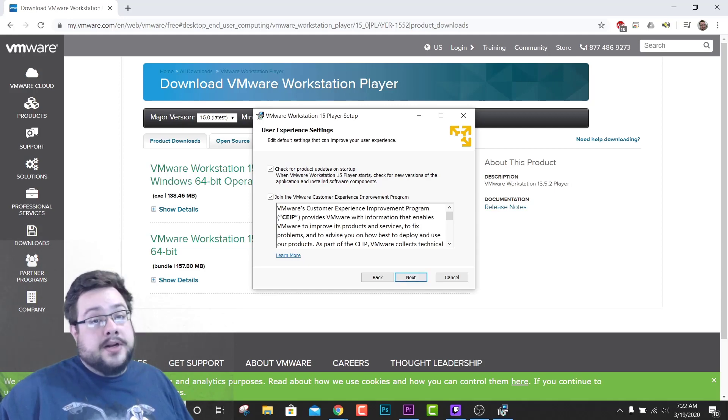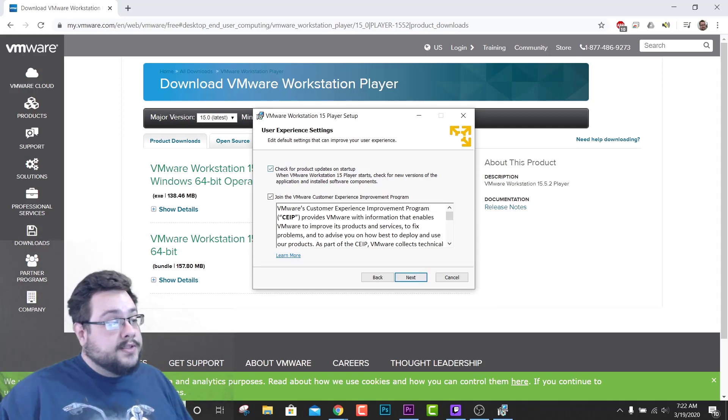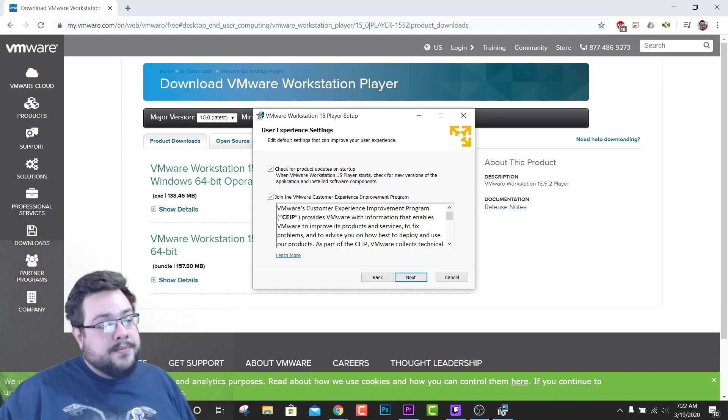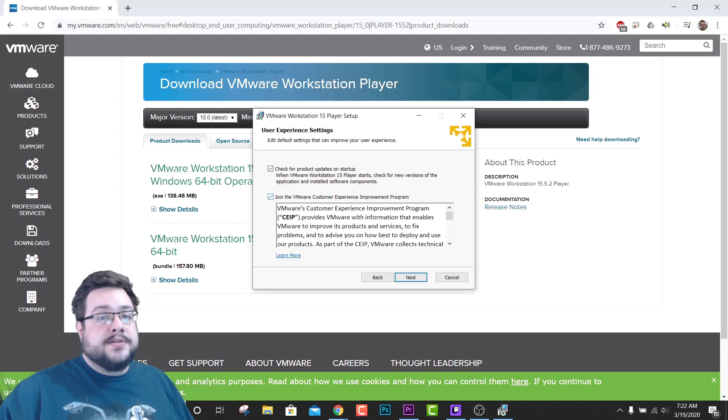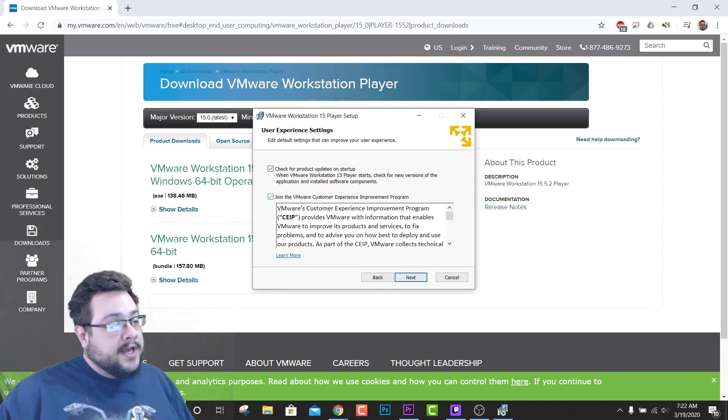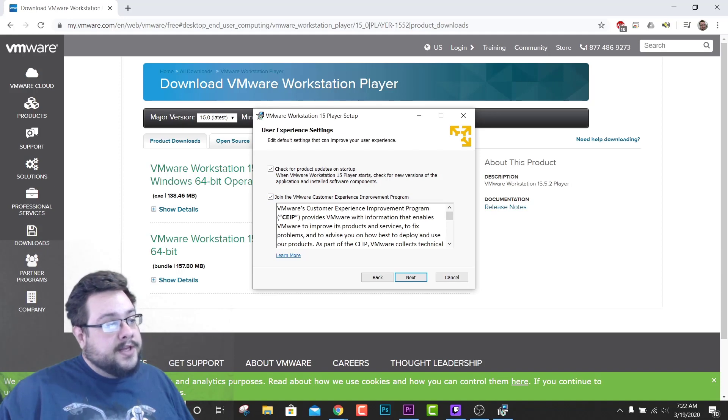You can check for product updates on startup, this is up to you if you'd like to do this or not. And join the VMware Customer Experience Improvement Program, that's up to you as well. This will send usage information to VMware, so be aware of that. But both of these are optional, you don't have to do either one of these.